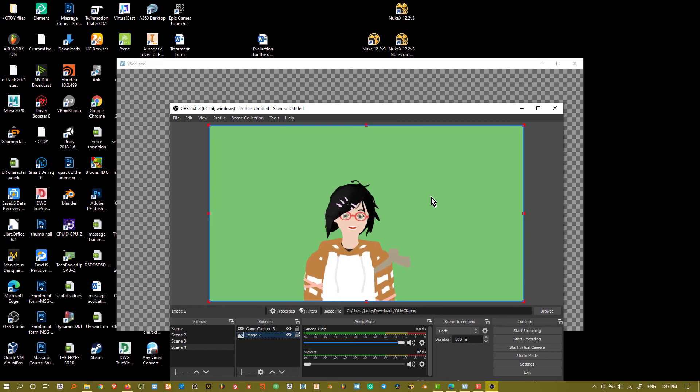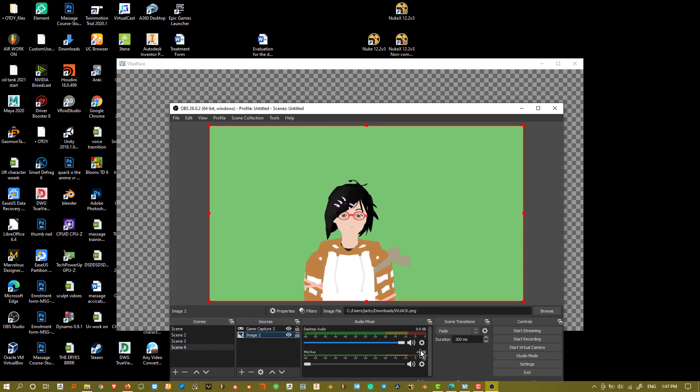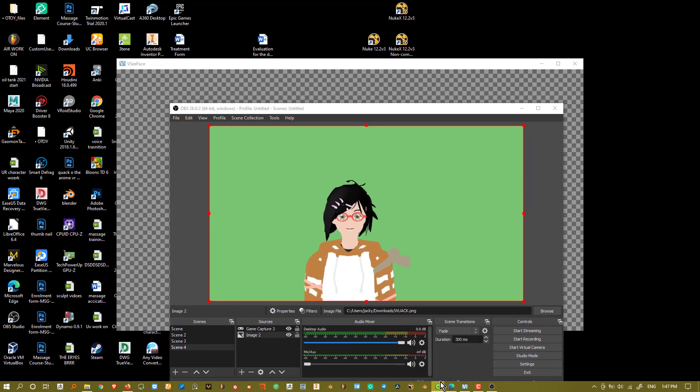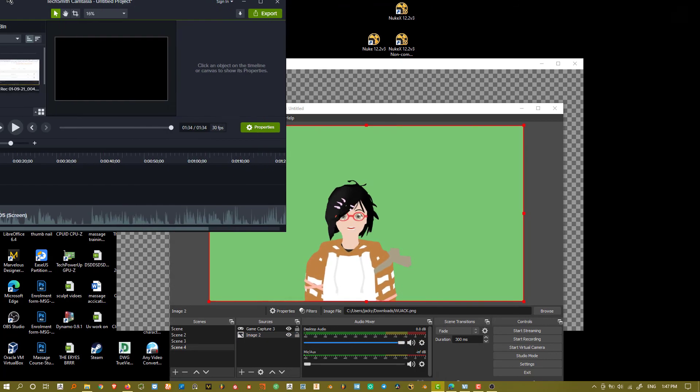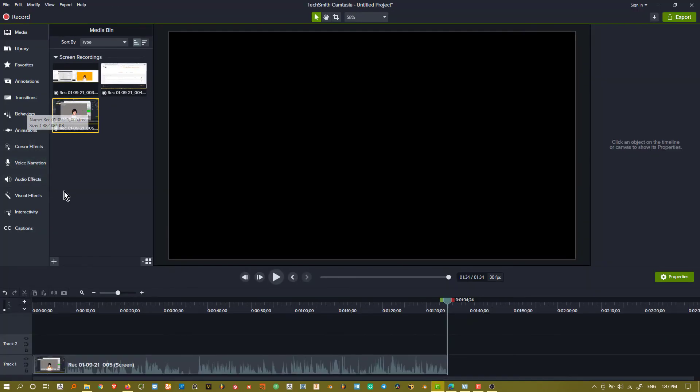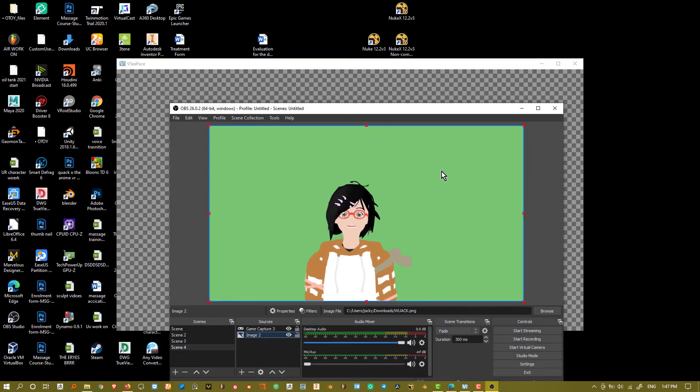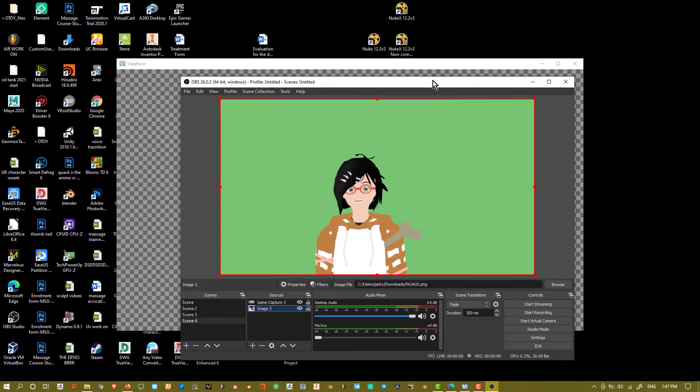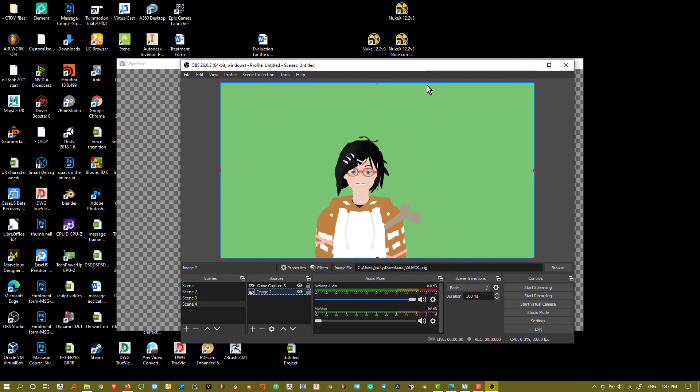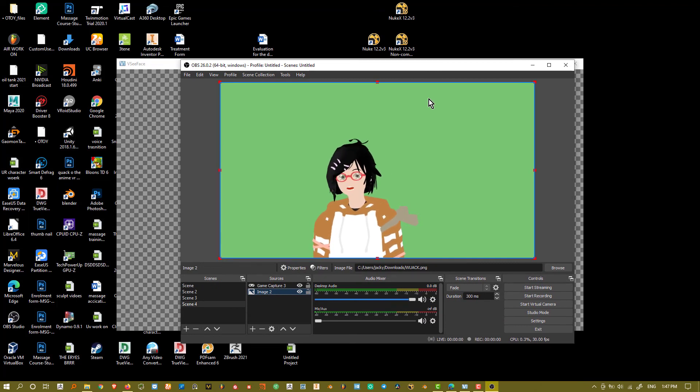And just simply drag the information, the recording, inside Camtasia or whatever software I'm using. And just simply go ahead and drag the Remove Color functionality and just remove the green. And that will give a pretty nice transparency detail inside the actual editing software you're using.